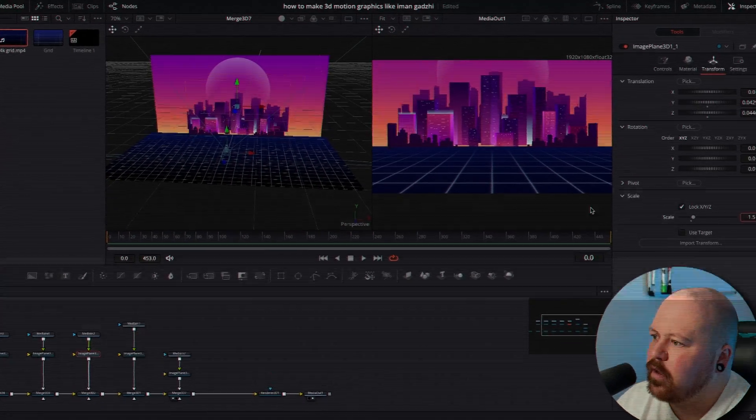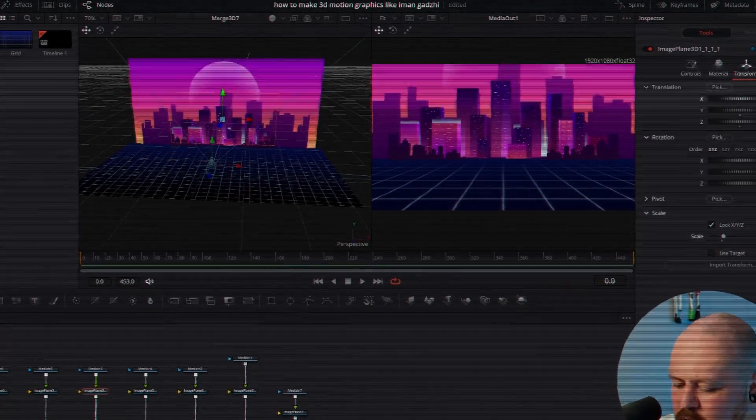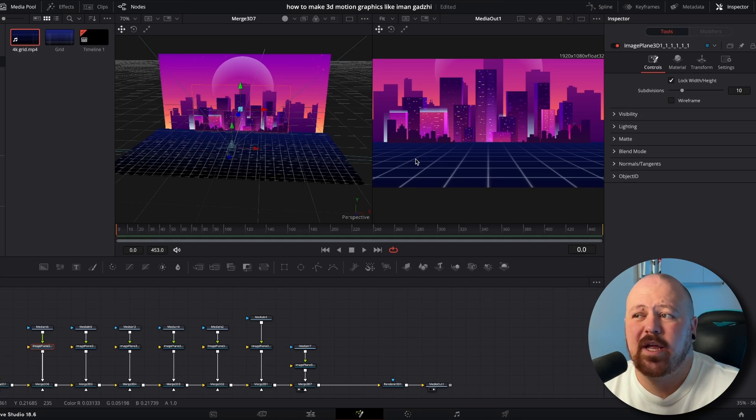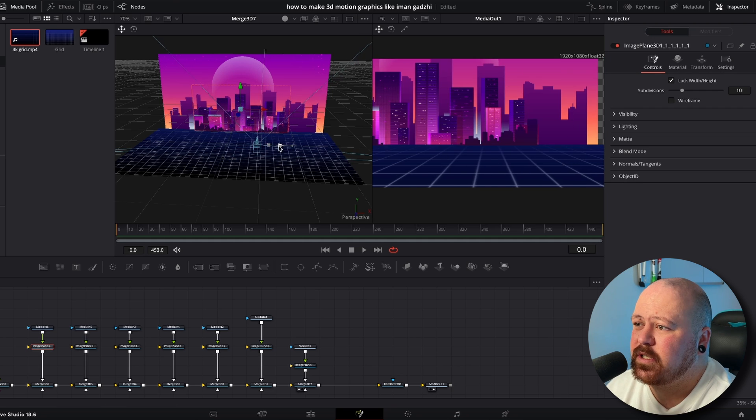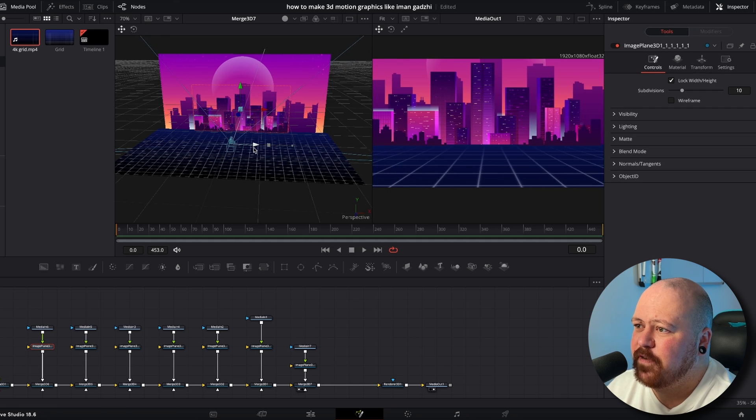So now our camera is sort of in the right spot of where we would want it to be. We just need to resize and remove everything so there's no gaps. So it looks good. So now we've got our city scene built the way we want. As we move around the scene you get that really nice parallax effect.